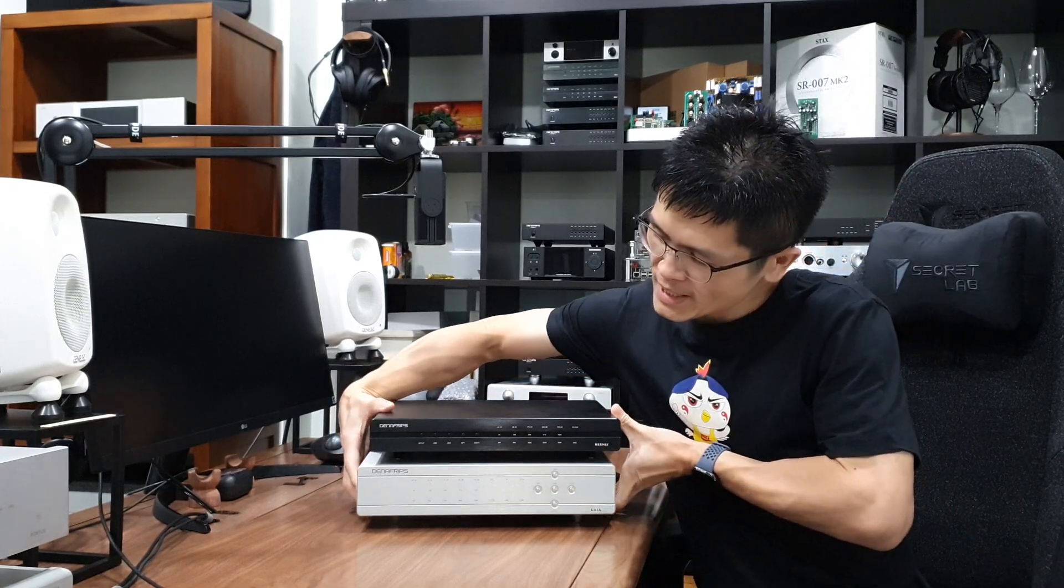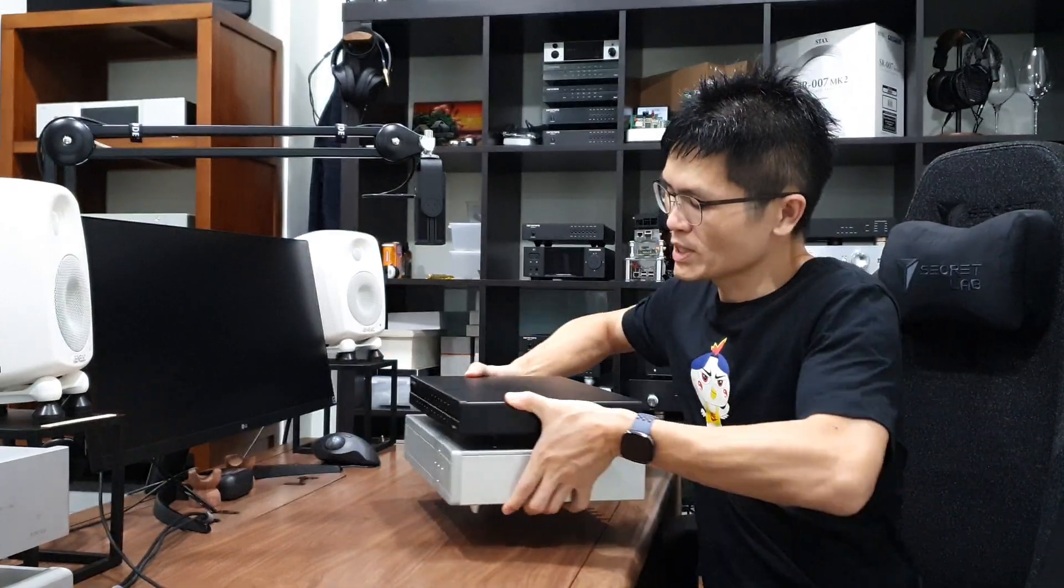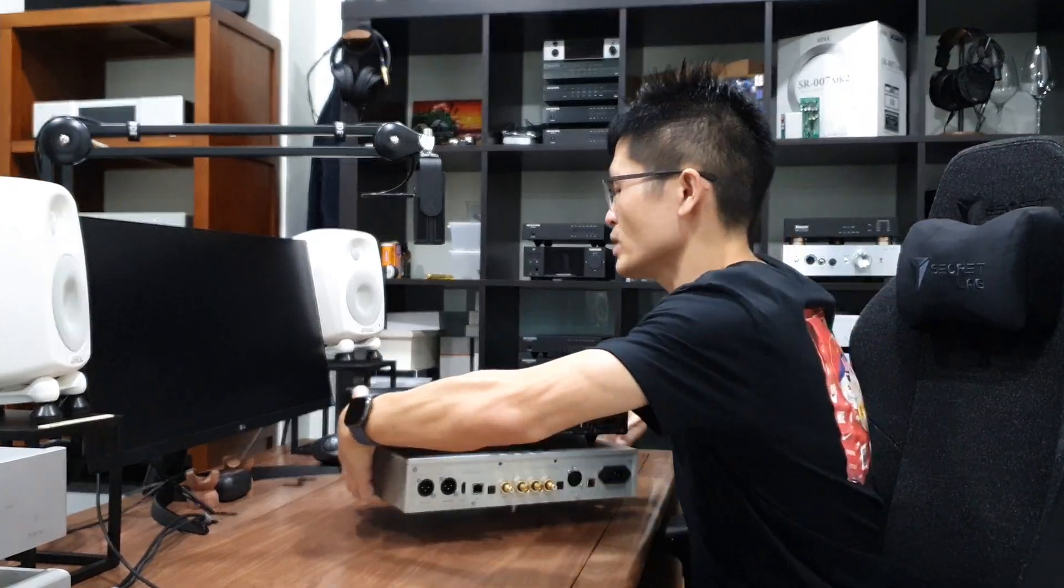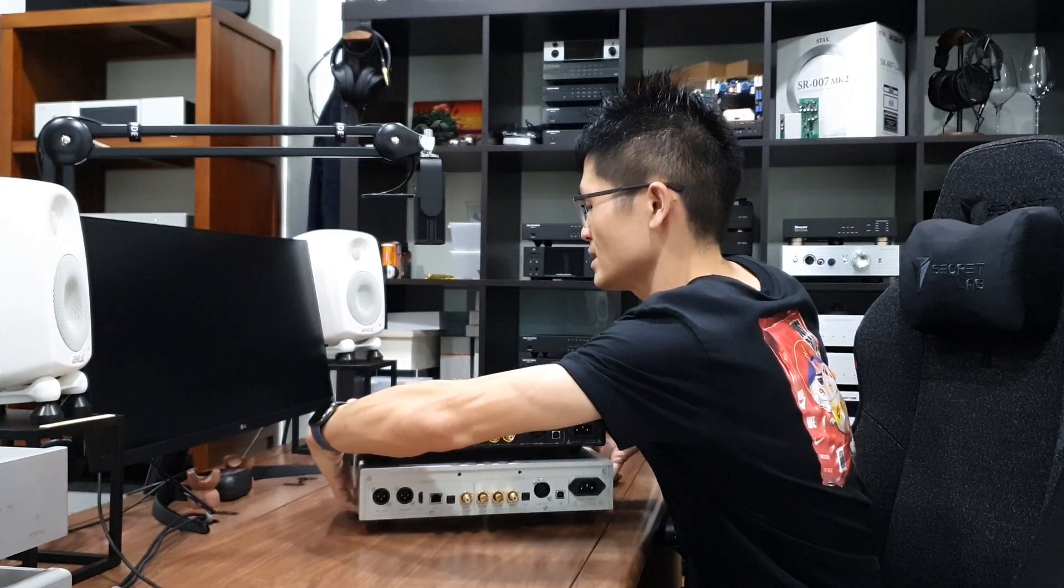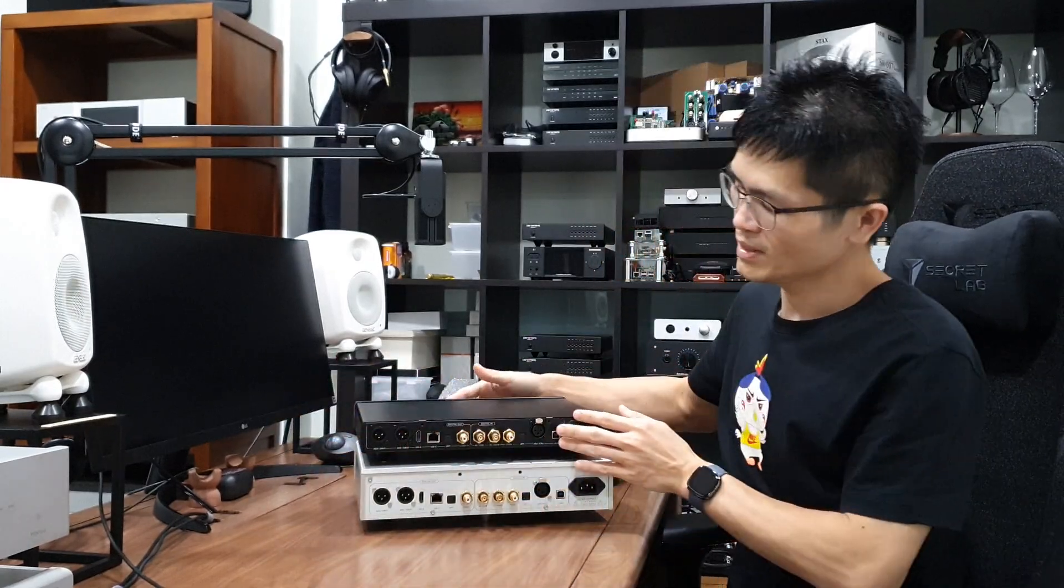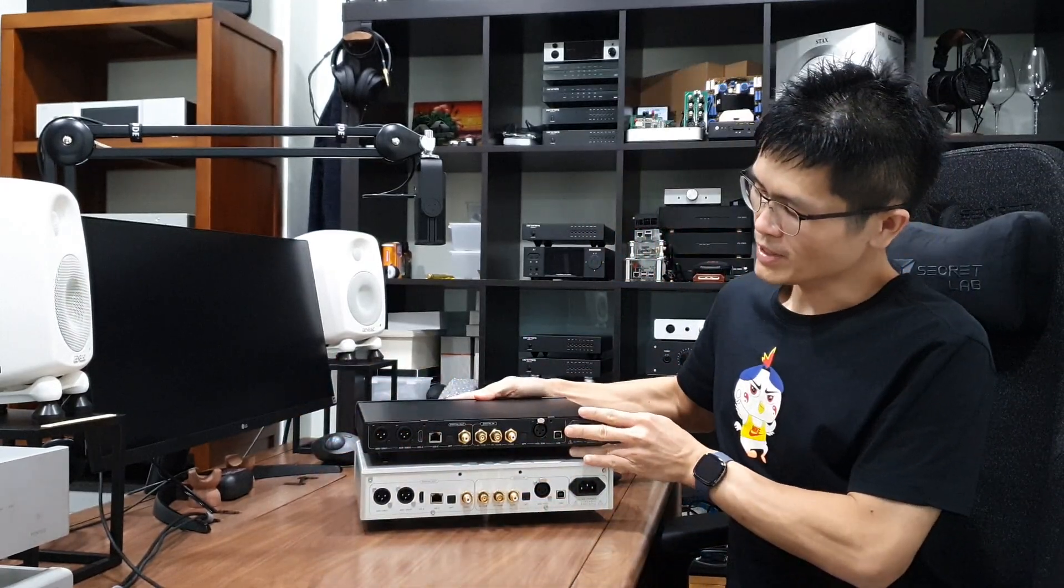Let me flip it to the back and you can see the input and output.